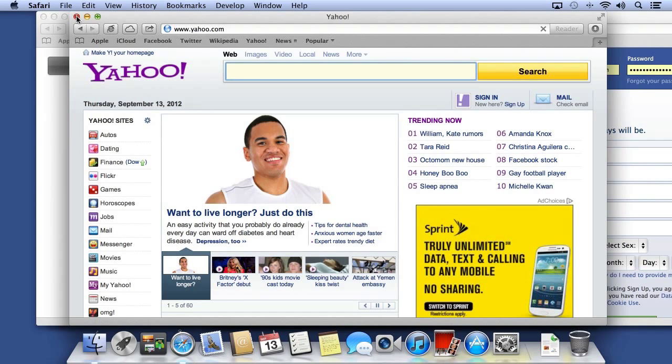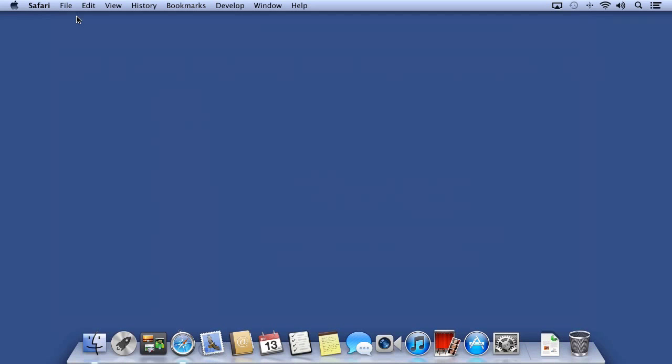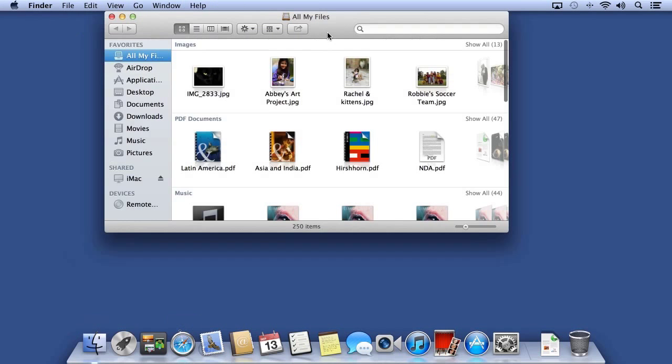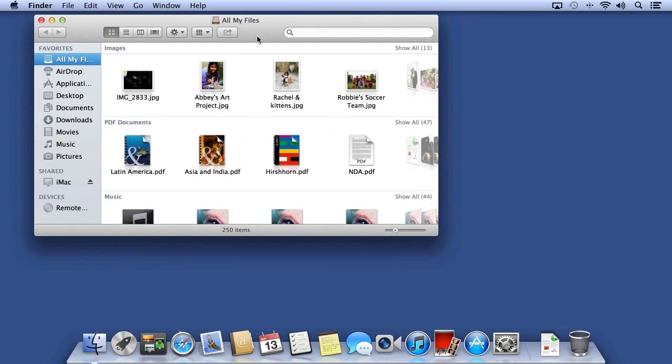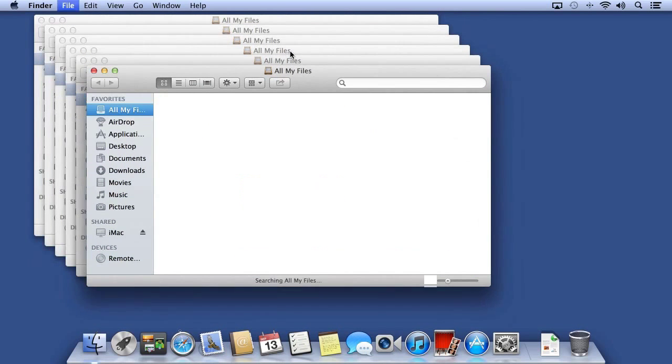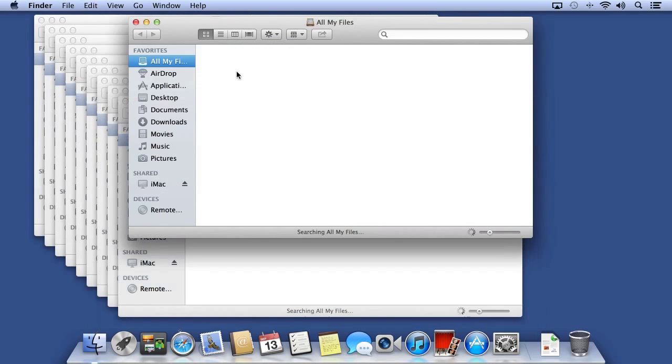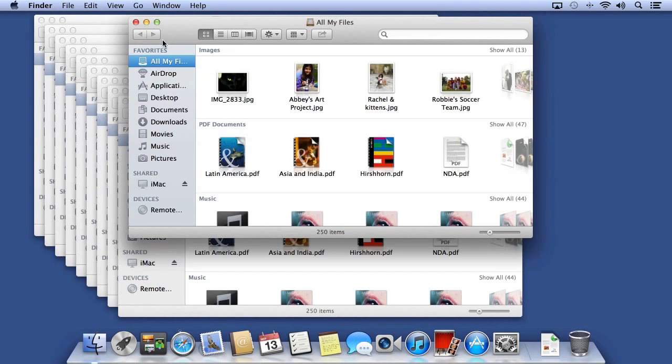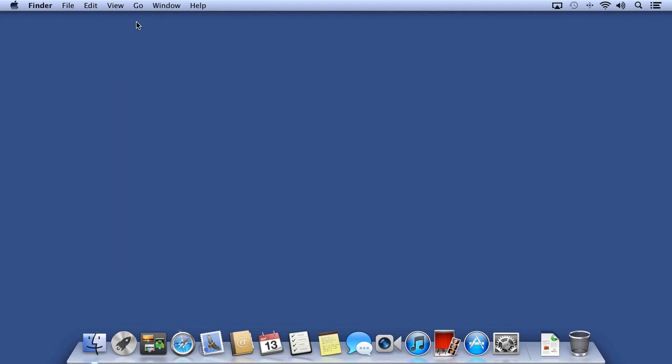Again, you can hold the Option key while clicking the red button to close all the windows at one time. It works the same way in Safari or any other application that has multiple windows. Again, hold Option and click the red button.